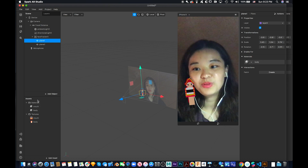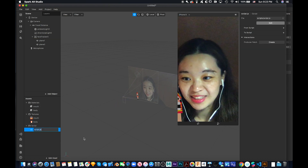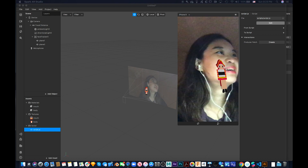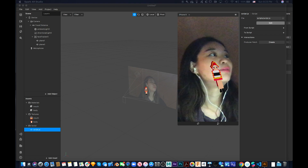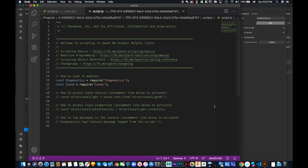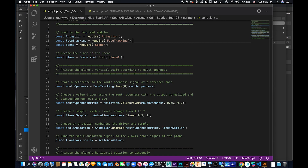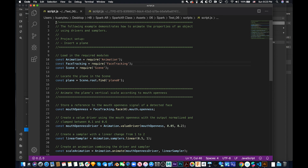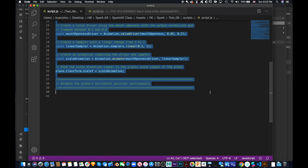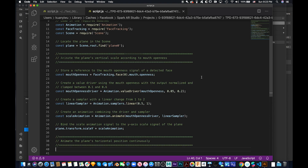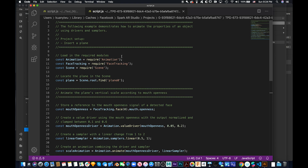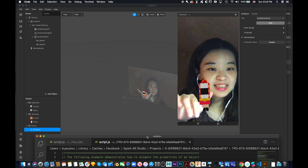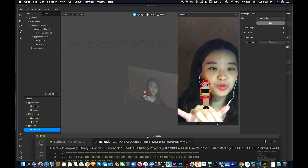Let's do a script — I know the script is always the scary part, maybe for designers. Let me check my cheat sheet just to make sure. Basically what I will do is copy and paste — I think that's quicker for our demo. In Spark AR it's a little different from JavaScript but there's a certain logic.